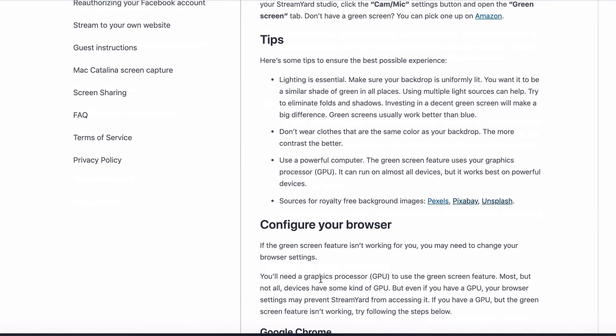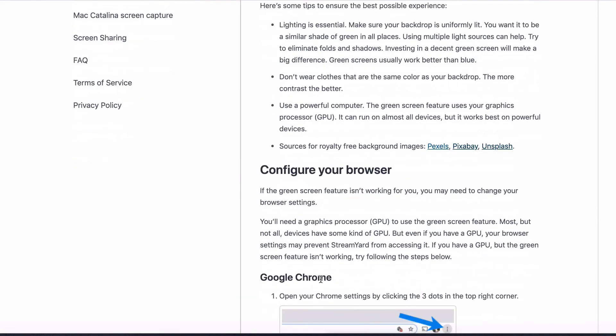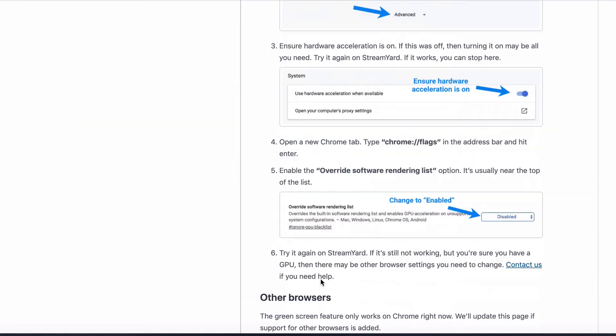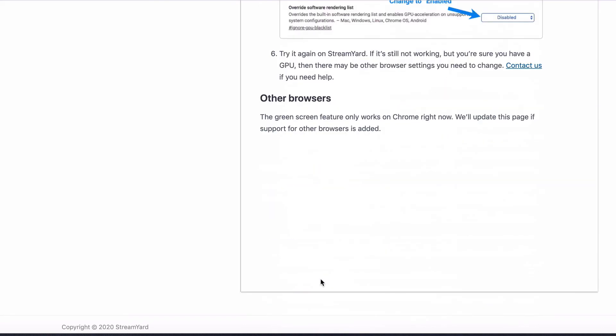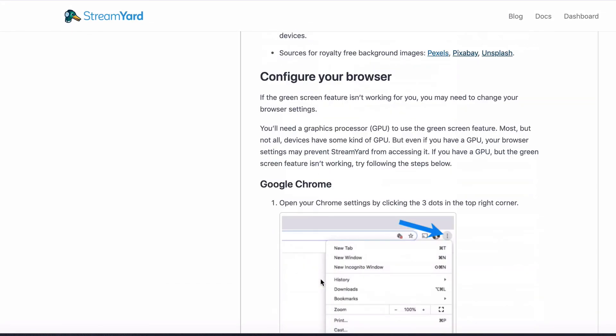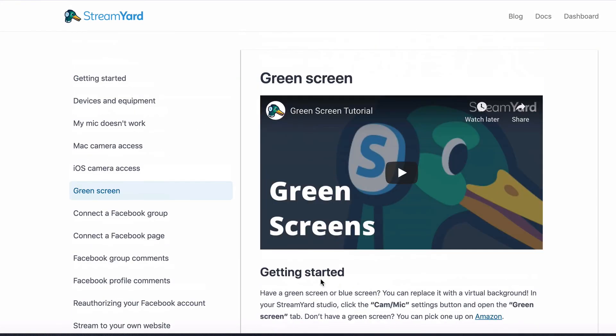And there is also a guide for learning how to use the green screen that our friends at StreamYard were good enough to provide. Hopefully, this video combined with that guide, if you need it, will help you. And Gage has a tutorial as well.